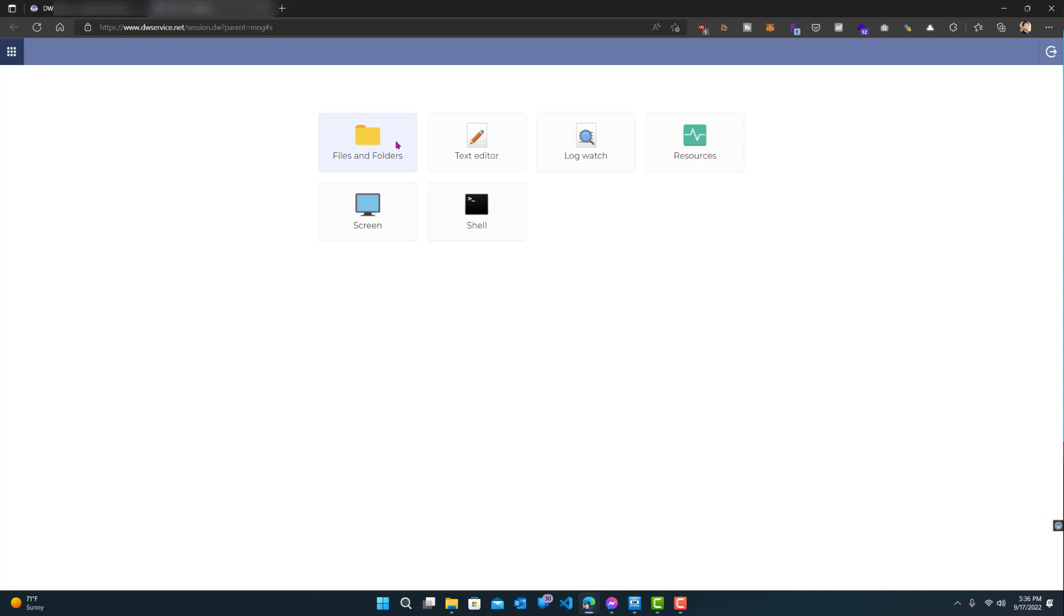You can access the folders directly, the files and folders directly, or you can see the screen, which most likely people would want to do. So let's just show this and see.